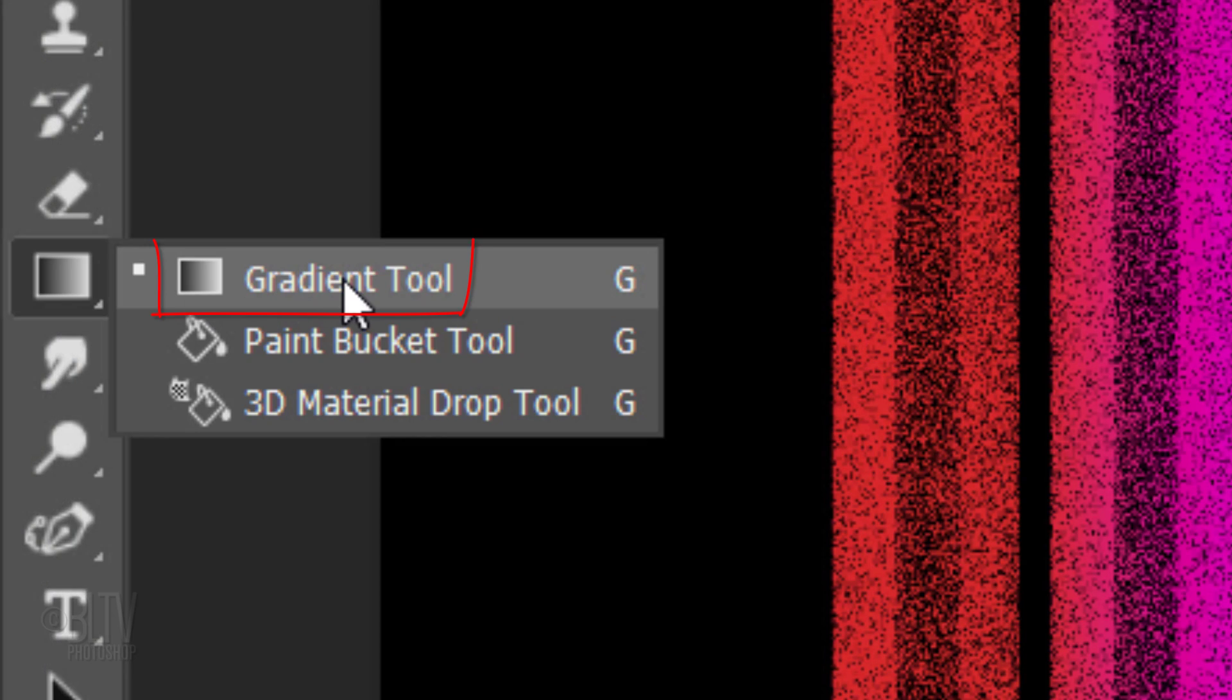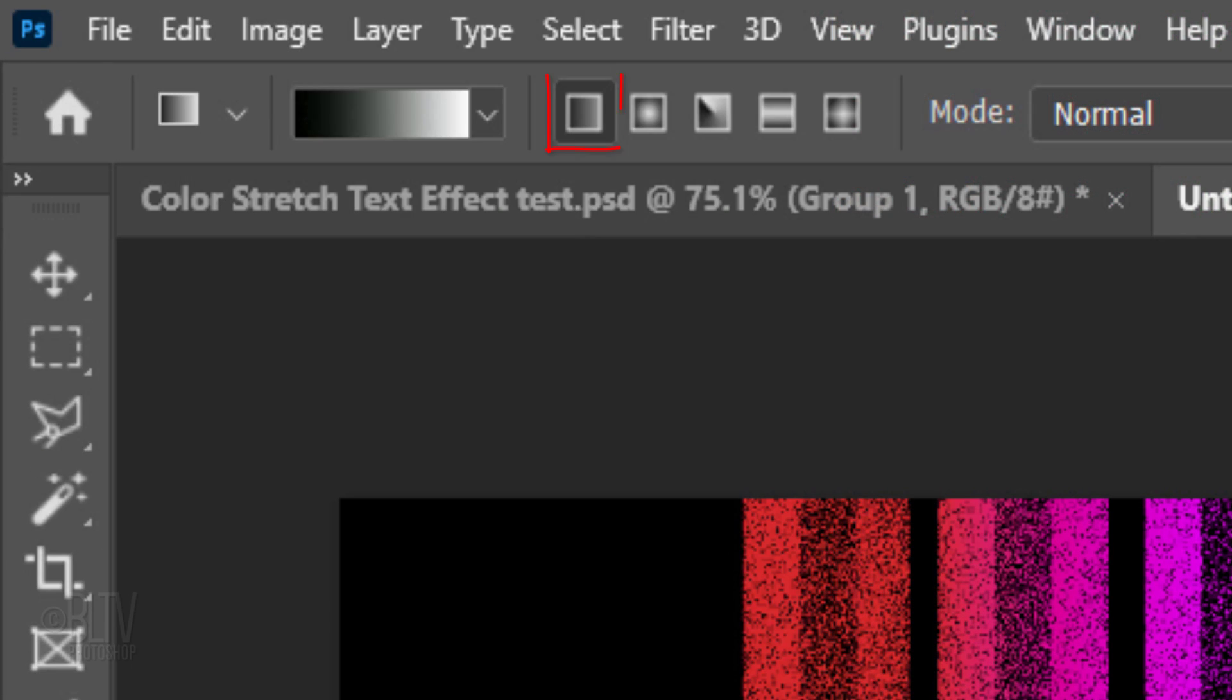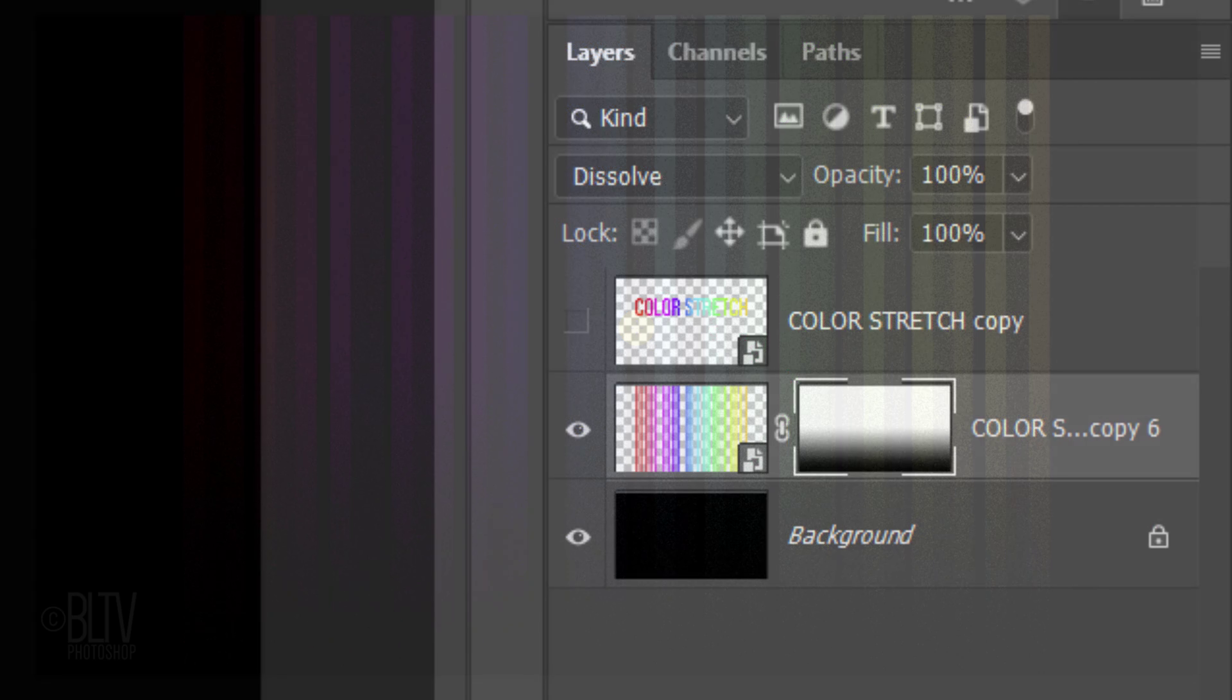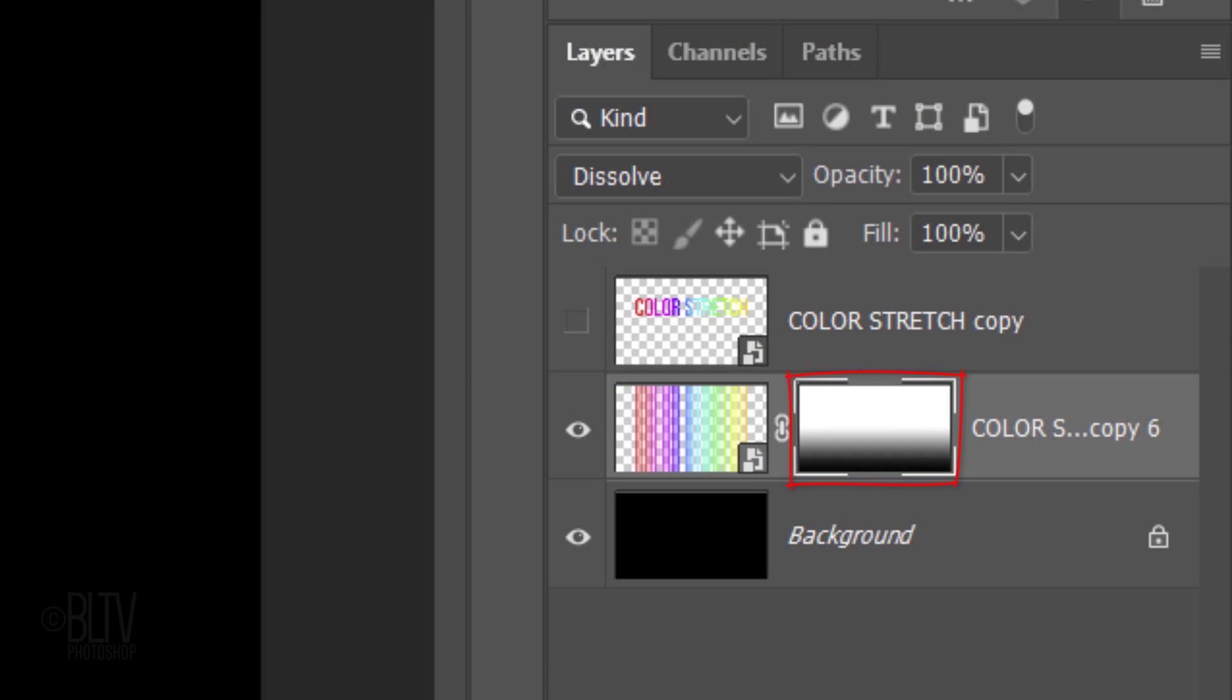Open your Gradient Tool and make sure the Linear Gradient icon is active. Open the Gradient Presets and the black and white thumbnail. Go to the bottom of your document and press and hold the Shift key as you drag the tool approximately halfway up. Then, release. The reason the colors fade out at the bottom is because the layer mask is masking them out. Think of layer masks as stencils: white reveals and black conceals.